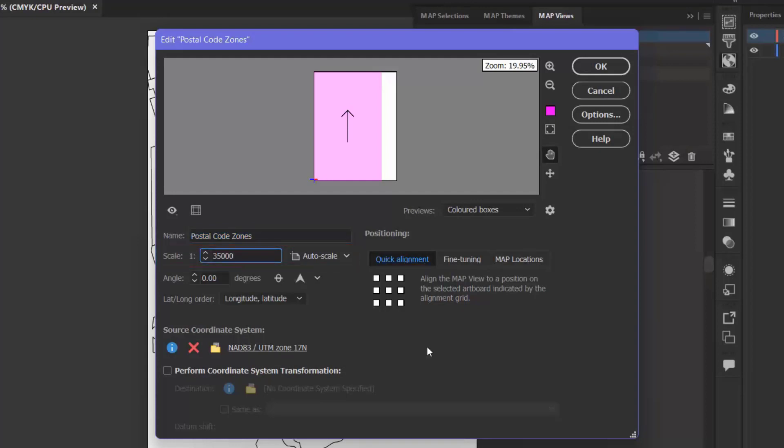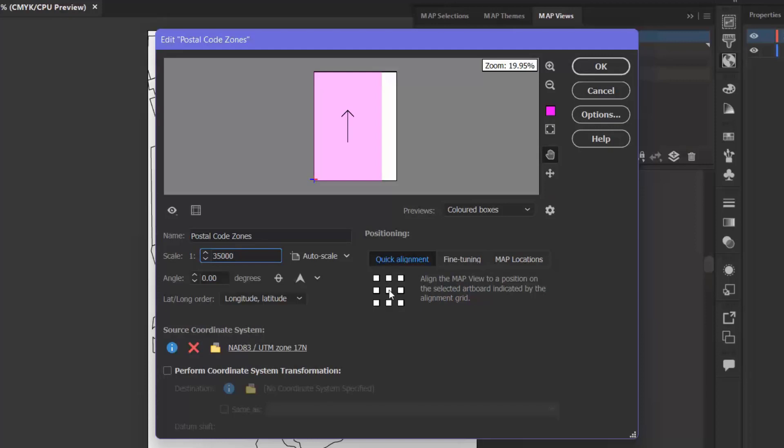In the Positioning section, I can click the Quick Alignment tab, which I already have selected here, to make it active. I can see that there are nine squares in the alignment grid that indicate positions on the artboard. I want my data to be centered, so I'm going to click the center square to reposition the data accordingly.